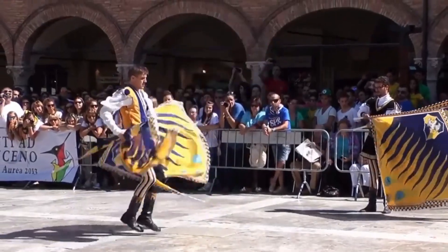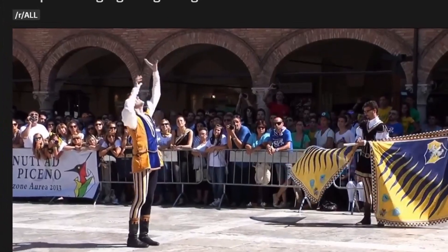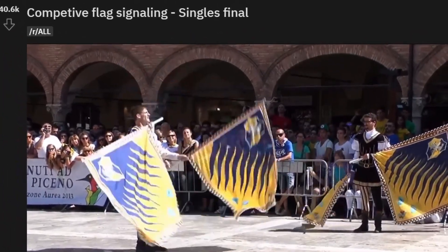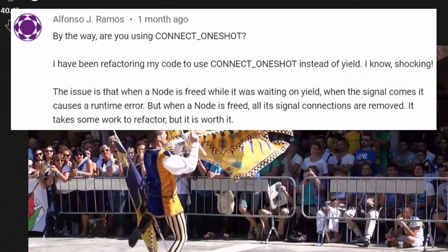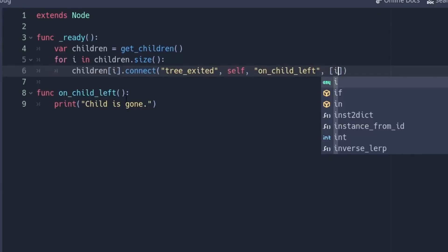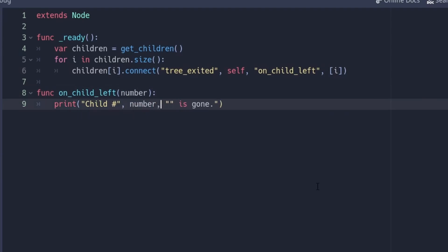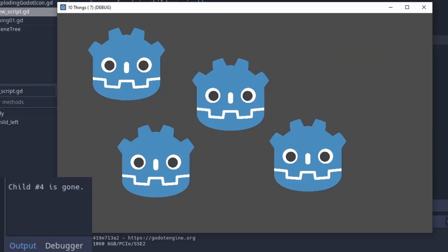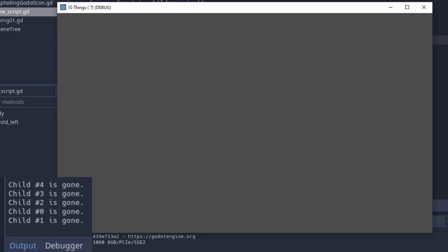There's a really hidden way to use signals. Truly shocking, some might say. Like Alfonso, who brought us this tip. You have additional parameters when connecting them. First, you can add binds as an array. They will be unpacked and passed as arguments to the called method. This can come in handy when you want to connect the same method in multiple ways.